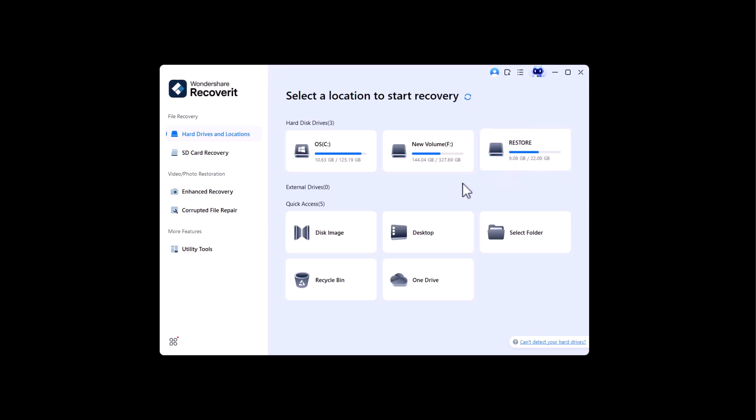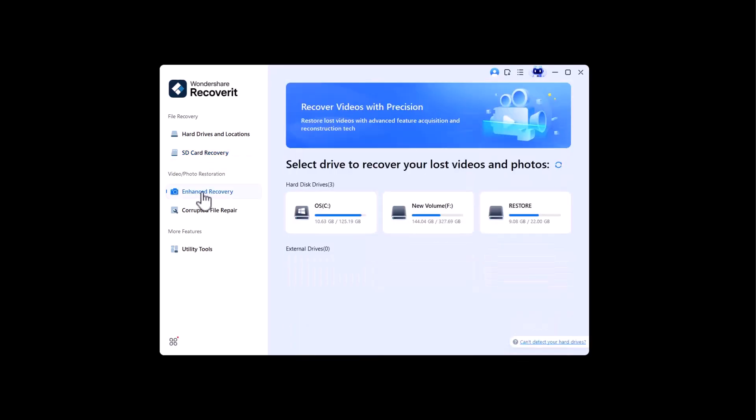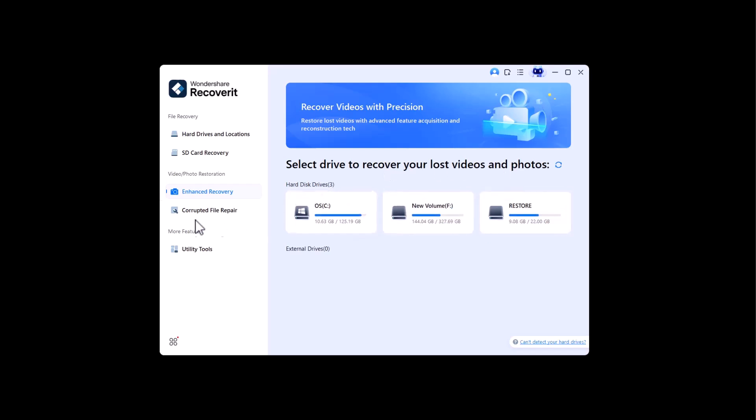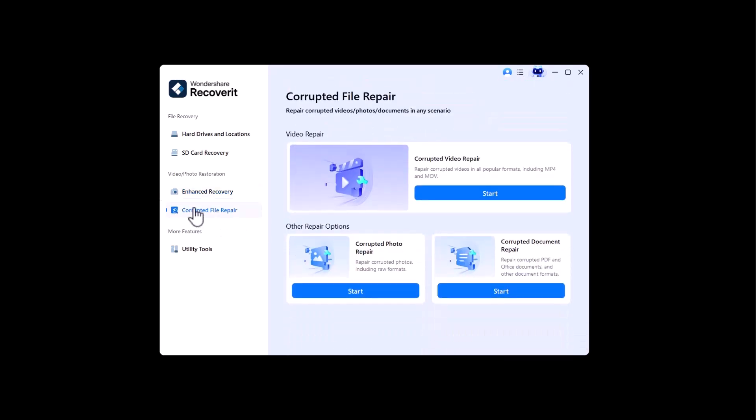SD card recovery - you can connect an SD card and recover lost data from it. Enhanced recovery - you can select any drive for photo and video recovery. There are three further options available in corrupted file recovery: corrupted video repair, corrupted photo repair, and corrupted document repair.